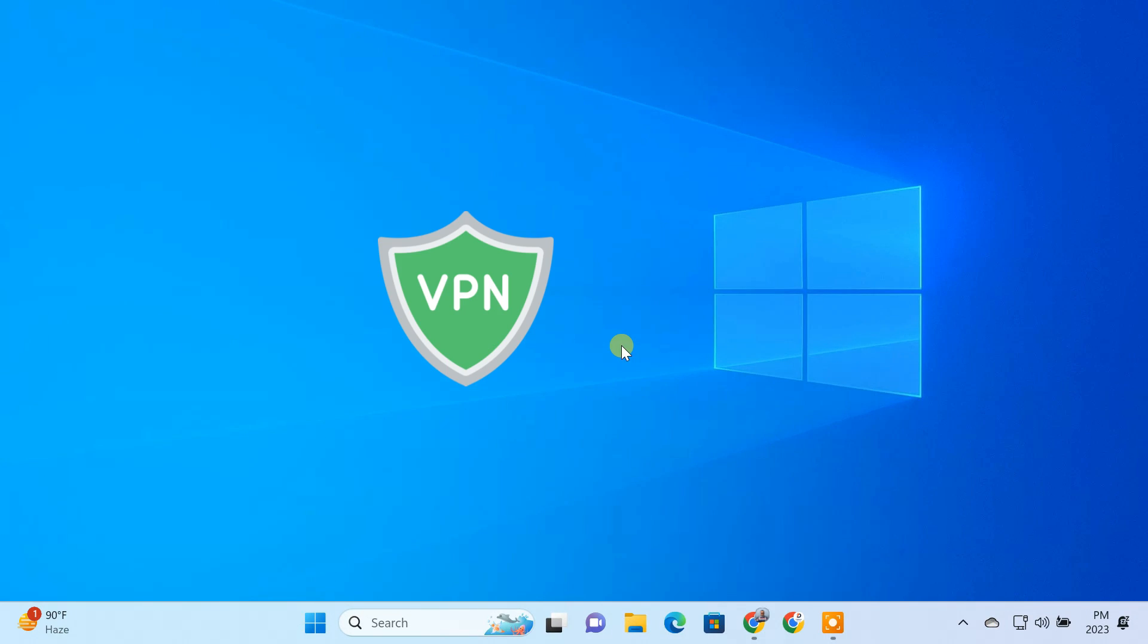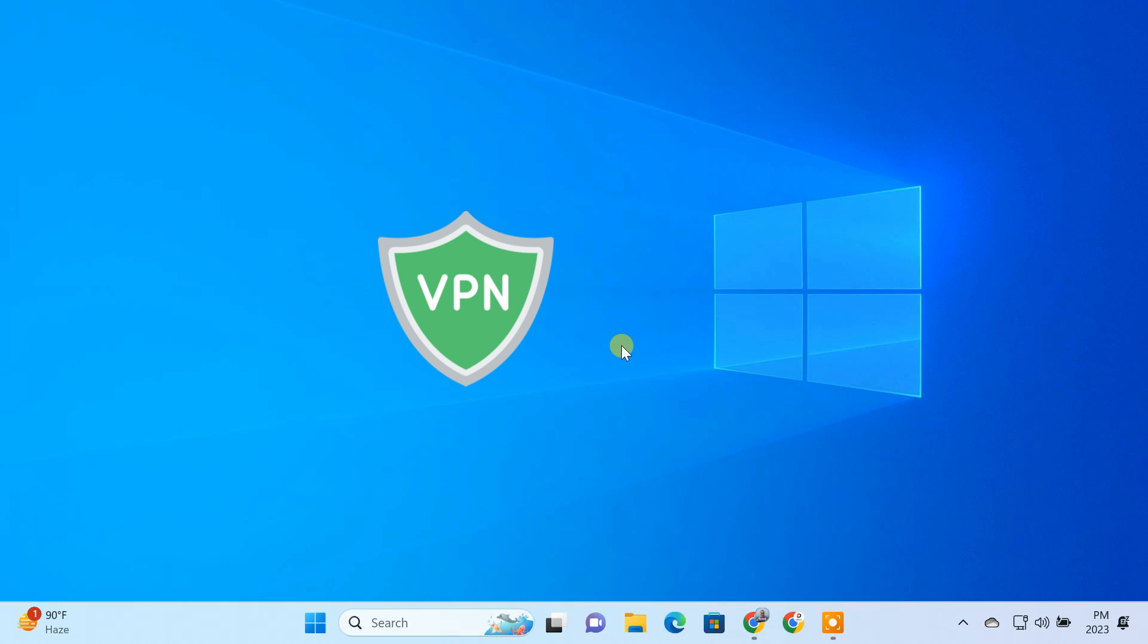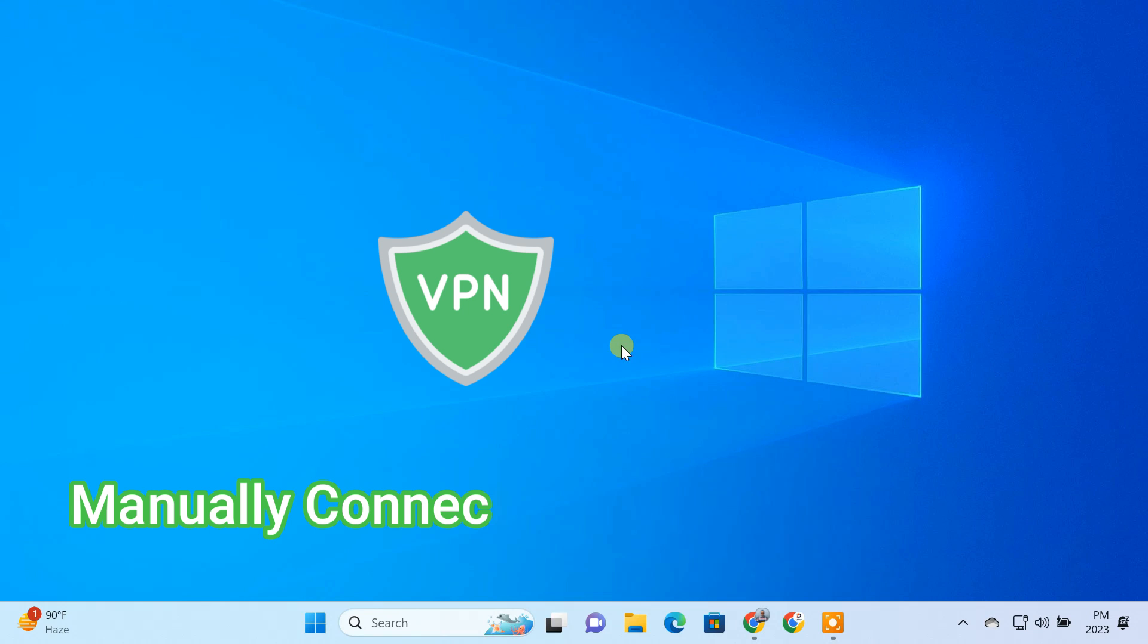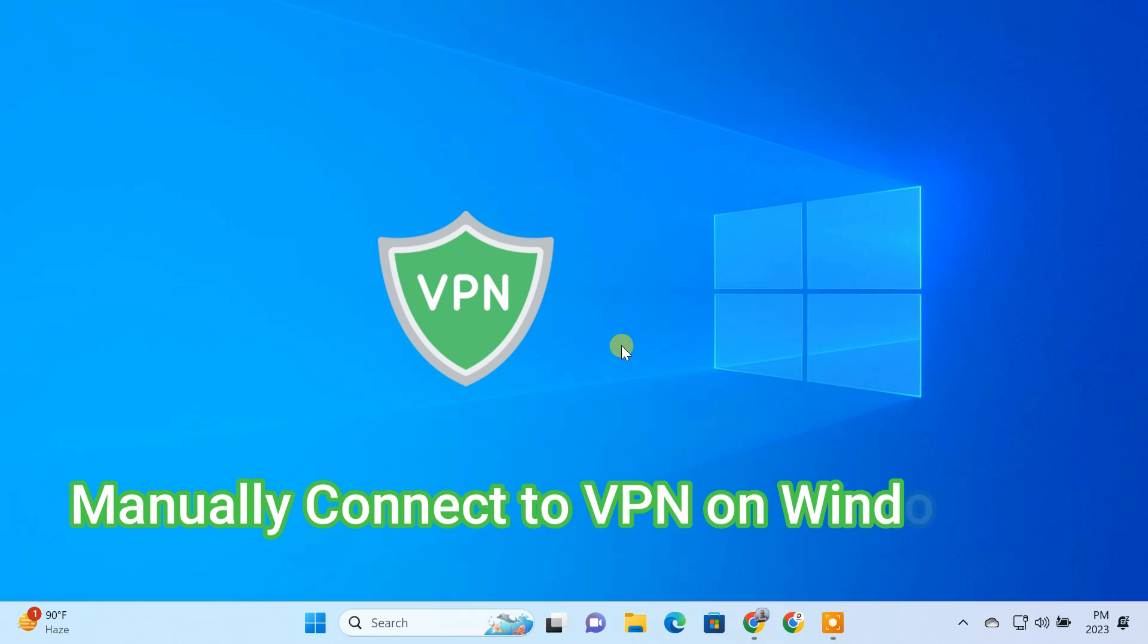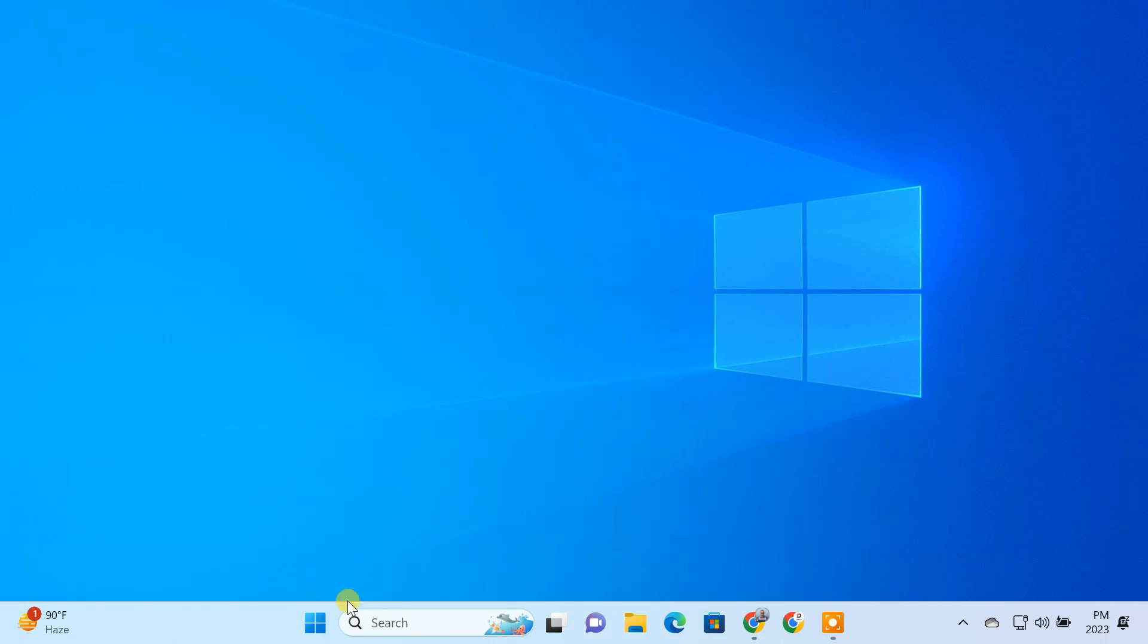Windows has an inbuilt feature that allows you to manually configure a VPN connection without any software. In this video, I'll walk you through the steps to manually configure and connect to a VPN on Windows 11.